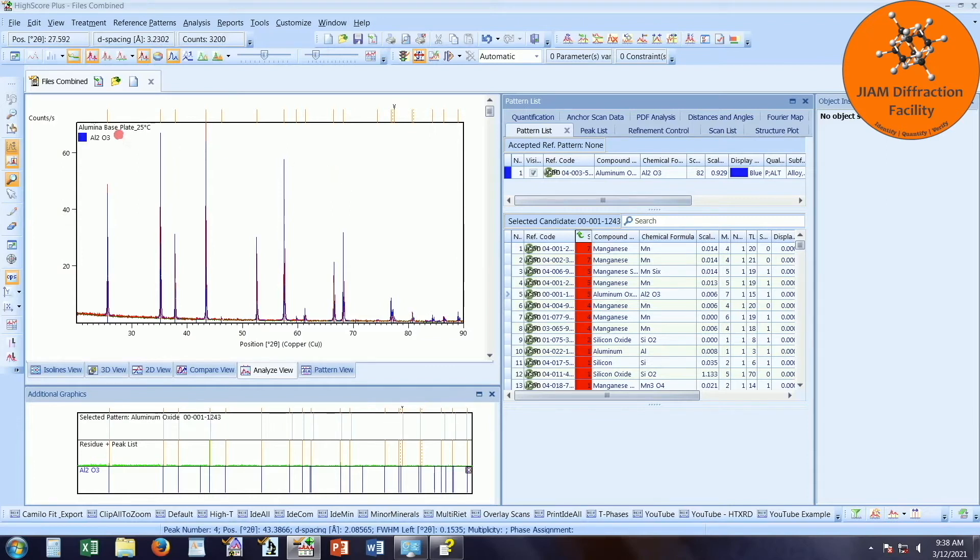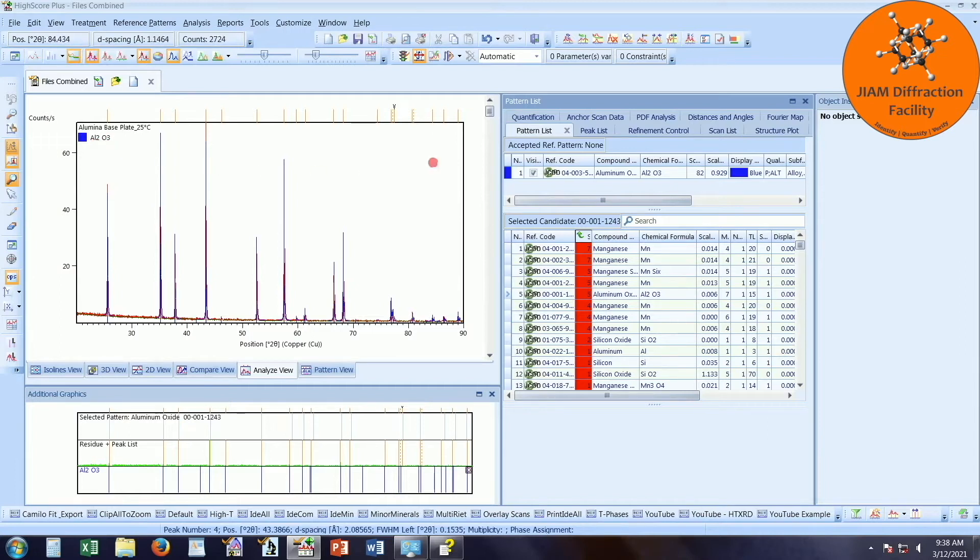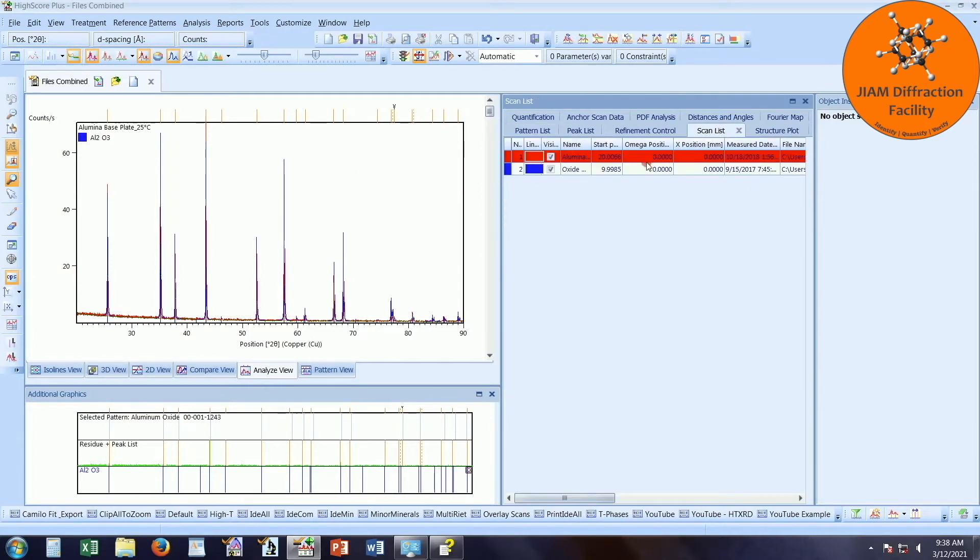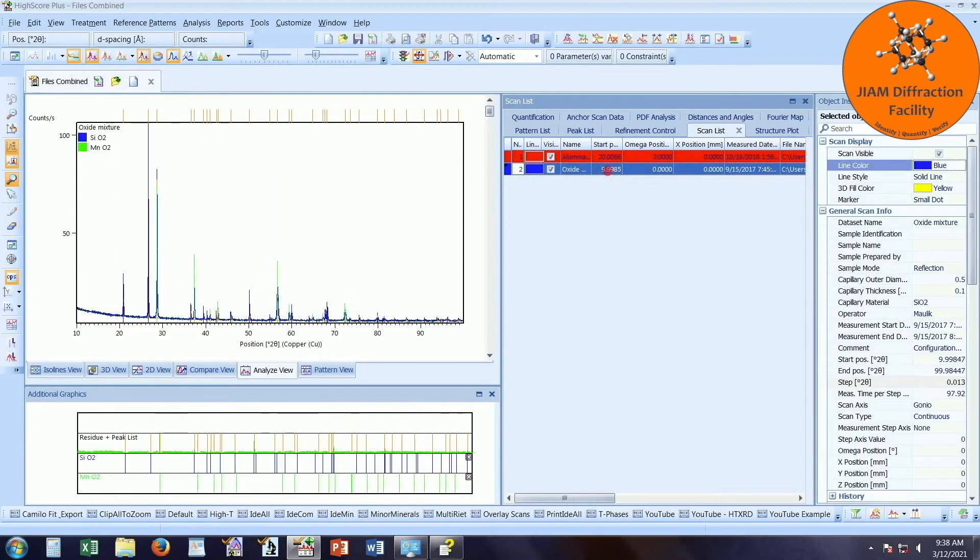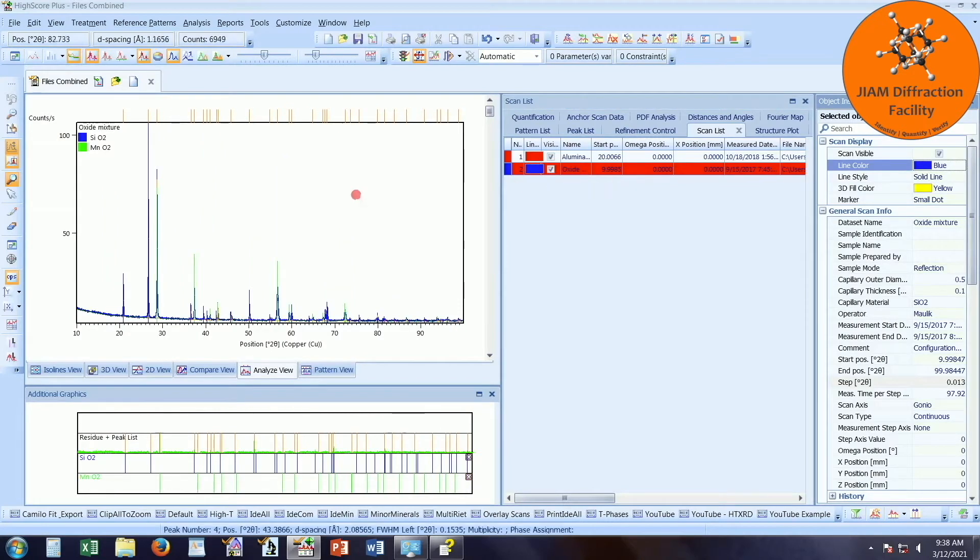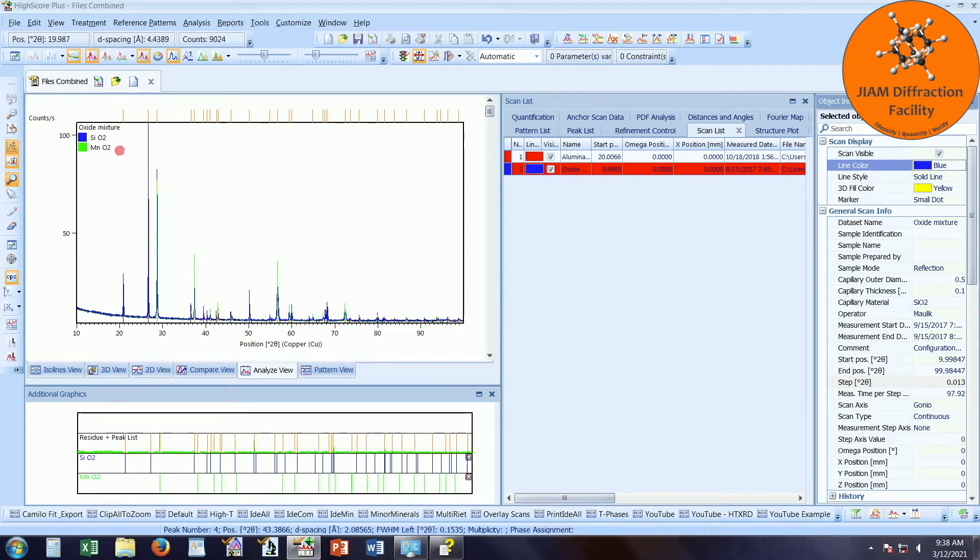For the alumina baseplate, we see that it found alumina, which is what was expected. And if we go to scan list and then left double click the second data set, we see that the oxide mixture it found was silicon oxide and manganese oxide, which is exactly what I know to be the phases for the sample.